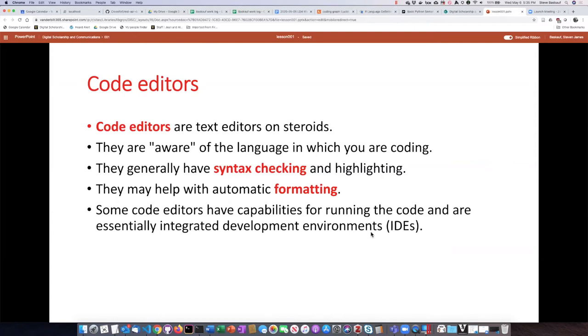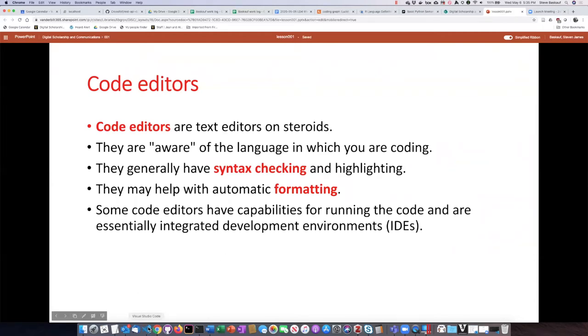There are some code editors like VS Code that will actually run the code for you, and so they're essentially bordering on integrated development environments, which we'll talk about in a little bit.